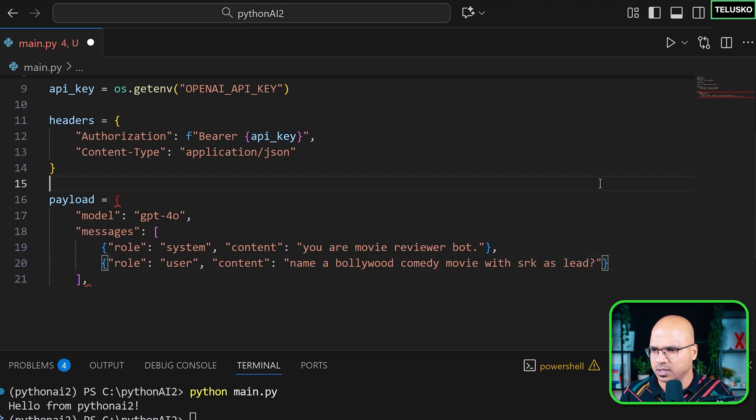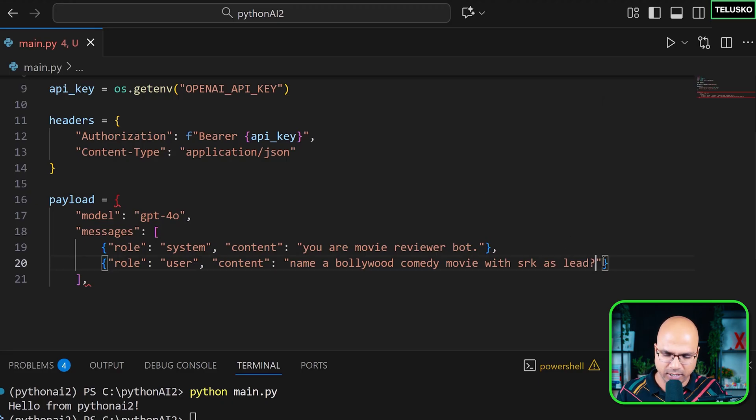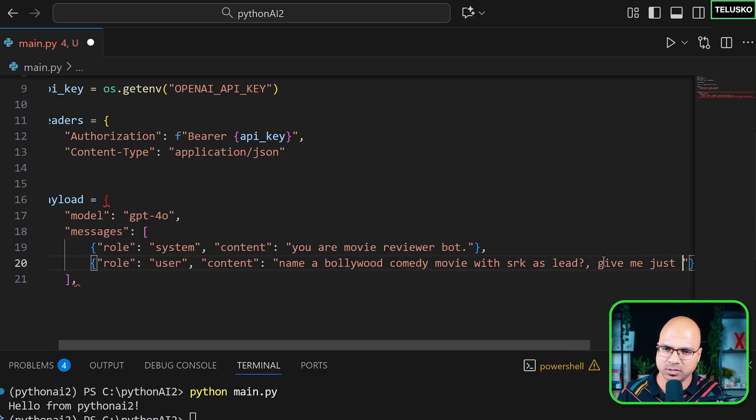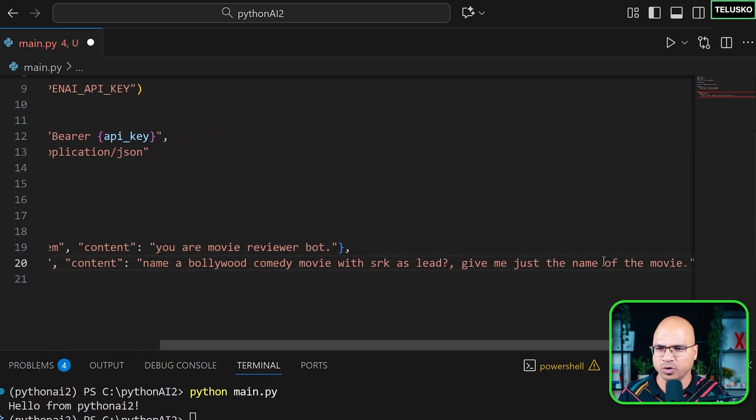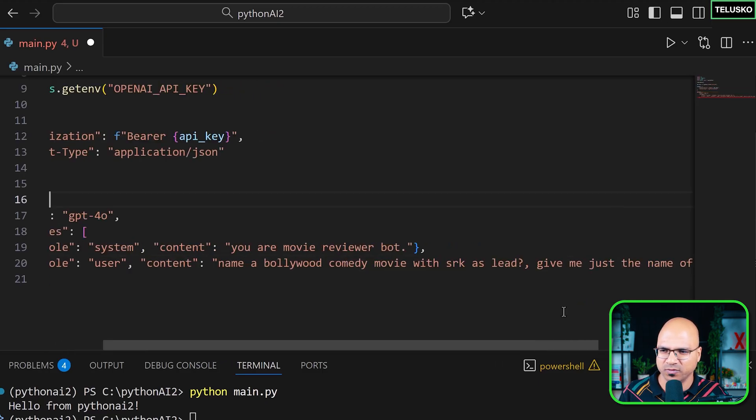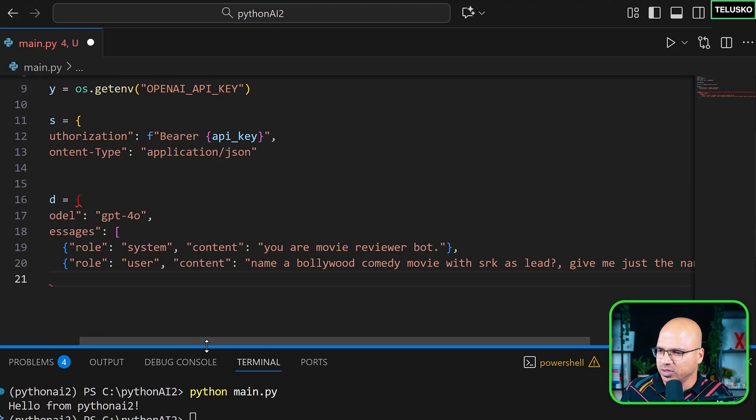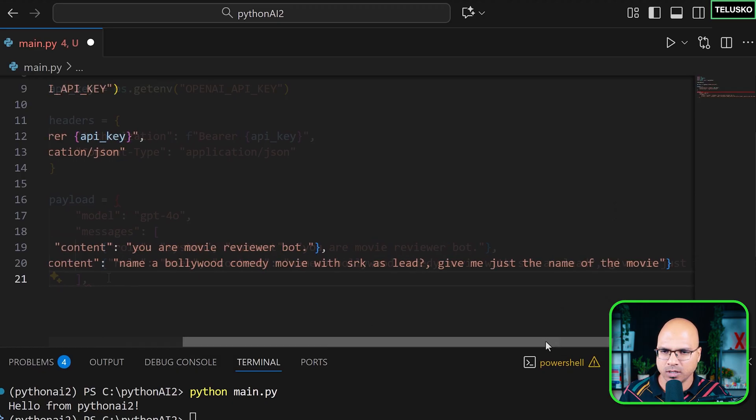That's a system message. The user message will be what message a user is actually sending. So in this case, it just explained the theory of relativity in simple terms. No, we don't want to go in that. Now I will simply say you are a movie reviewer. Okay. We can say Bollywood. And I will say the question is name a Bollywood comedy movie with SRK as a lead actor. And then at the end, I can also say, give me just the name of the movie. Okay. I don't want everything about the movie. Just the name.